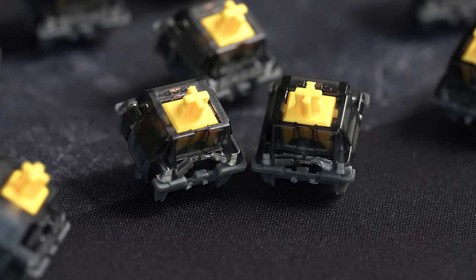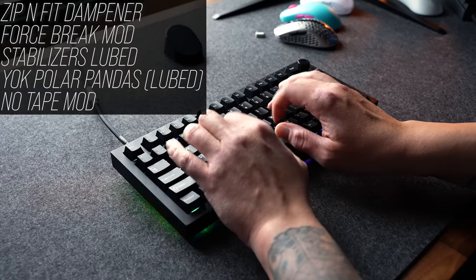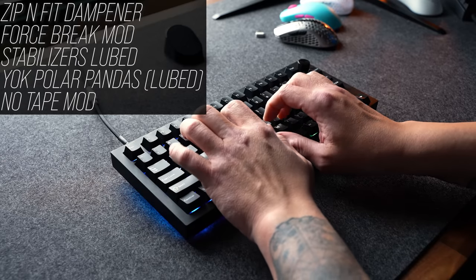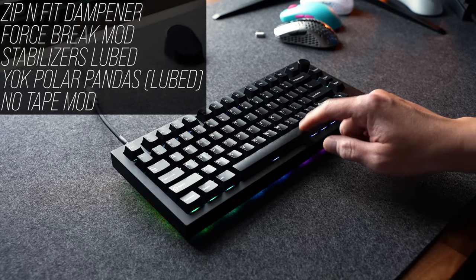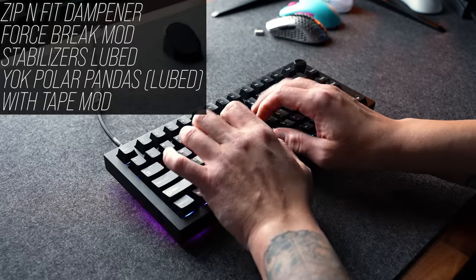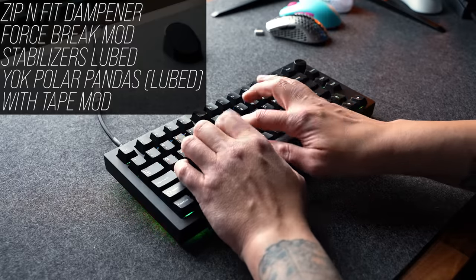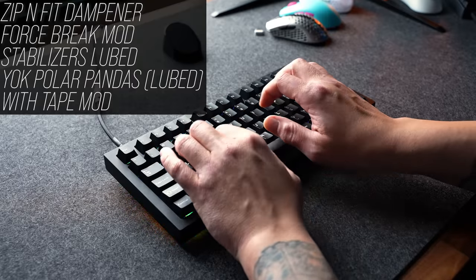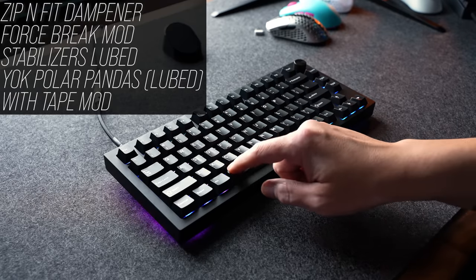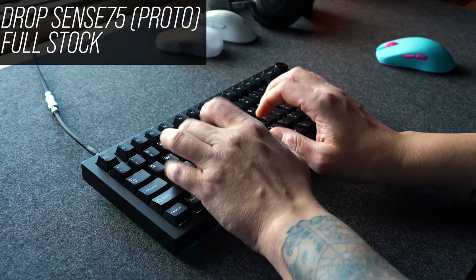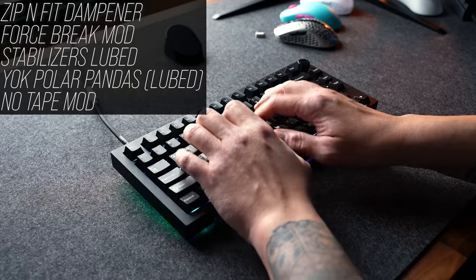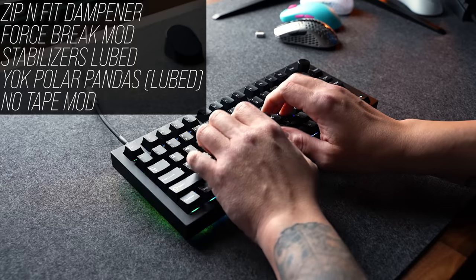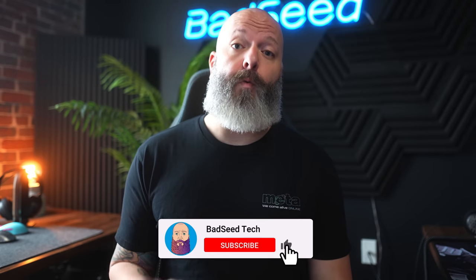[Modified typing sound test]. I should mention too that the included Panda X switches in here were very hard to get out of the plate. I had to use a lot of force on these and I chewed up the top housings on quite a few of these, so be careful and go slow.